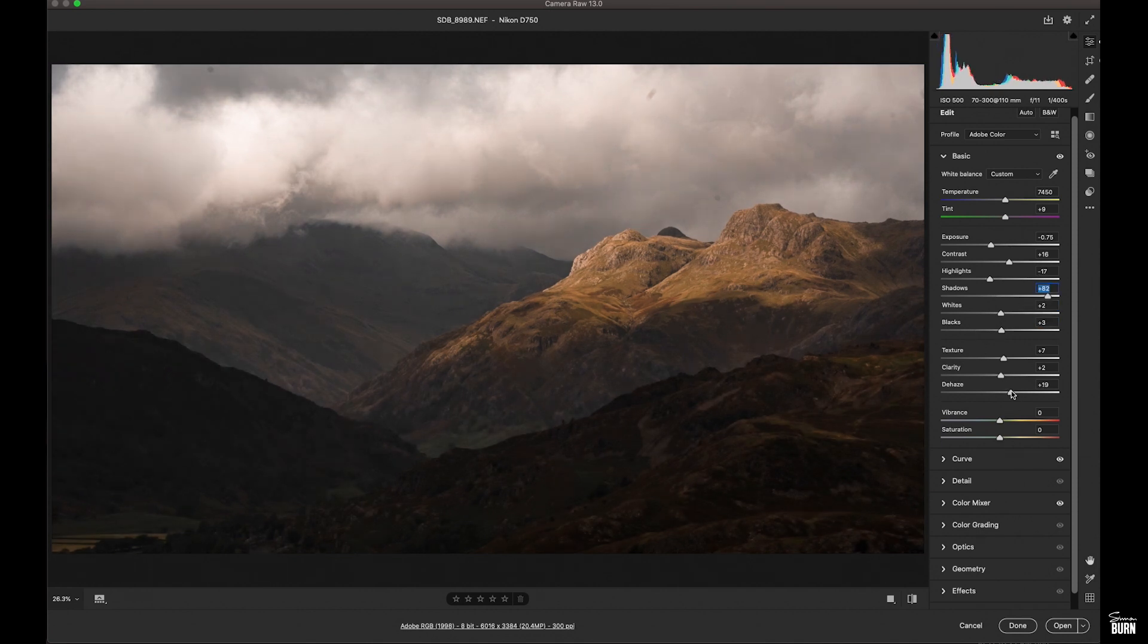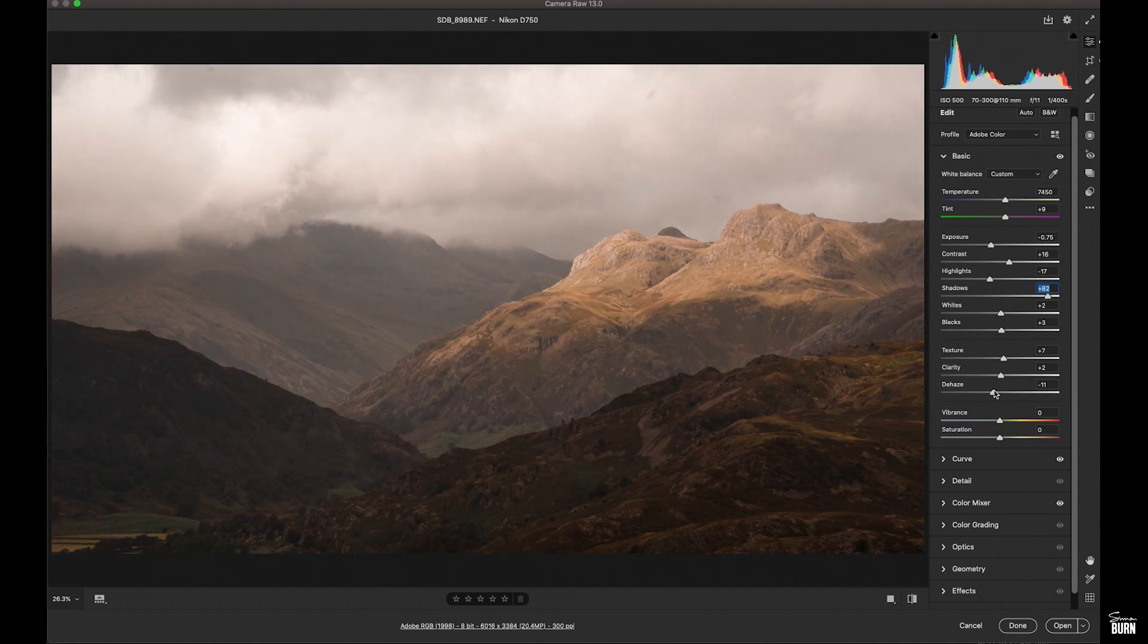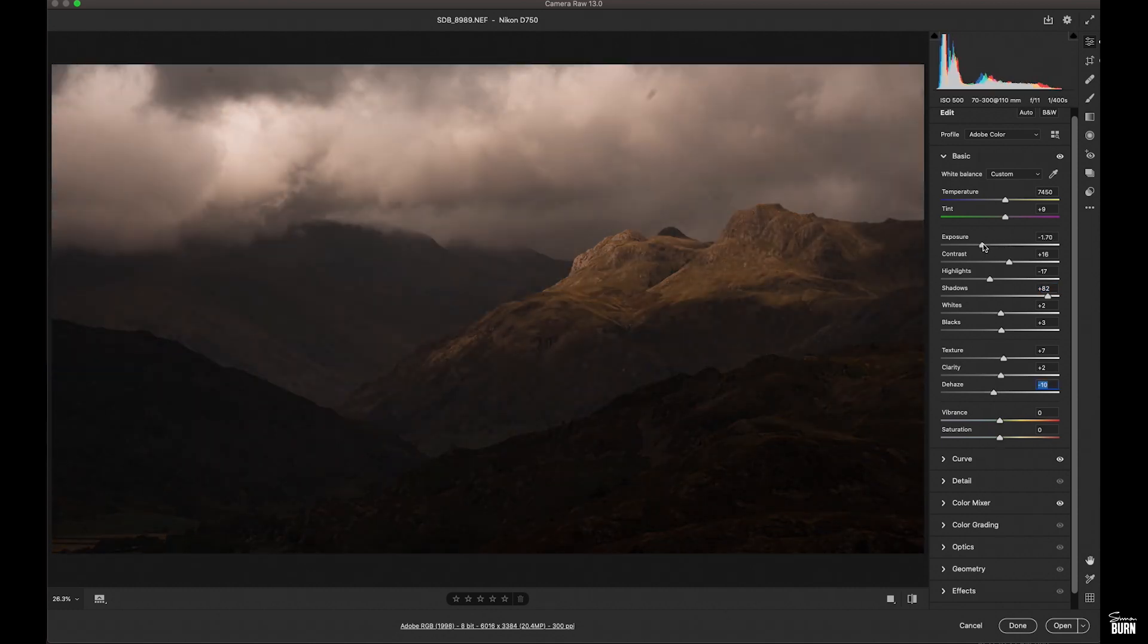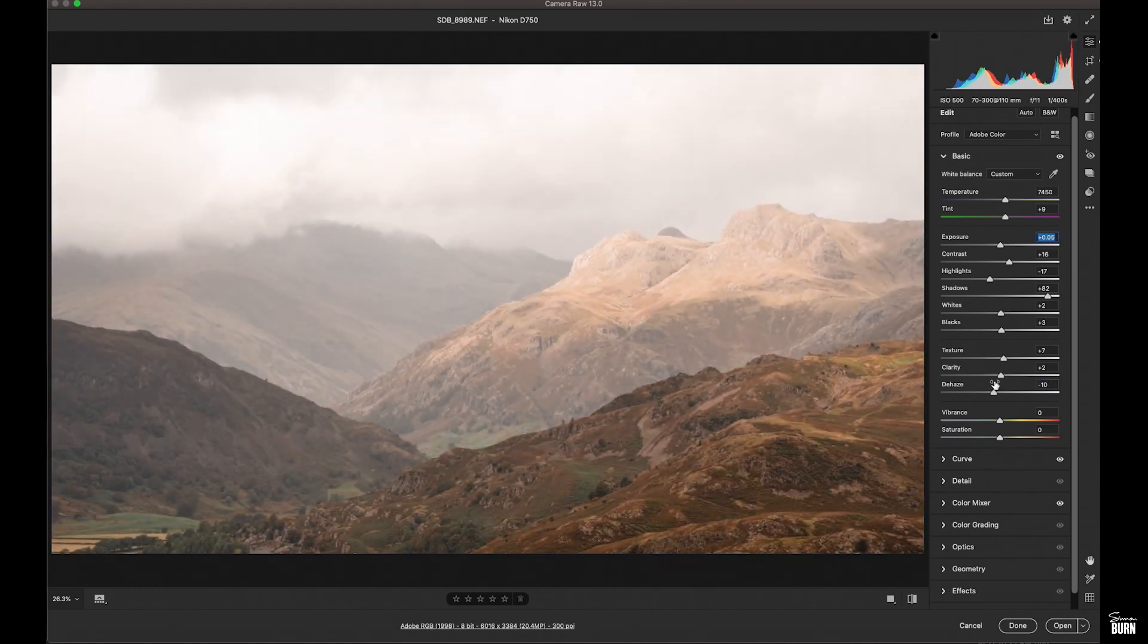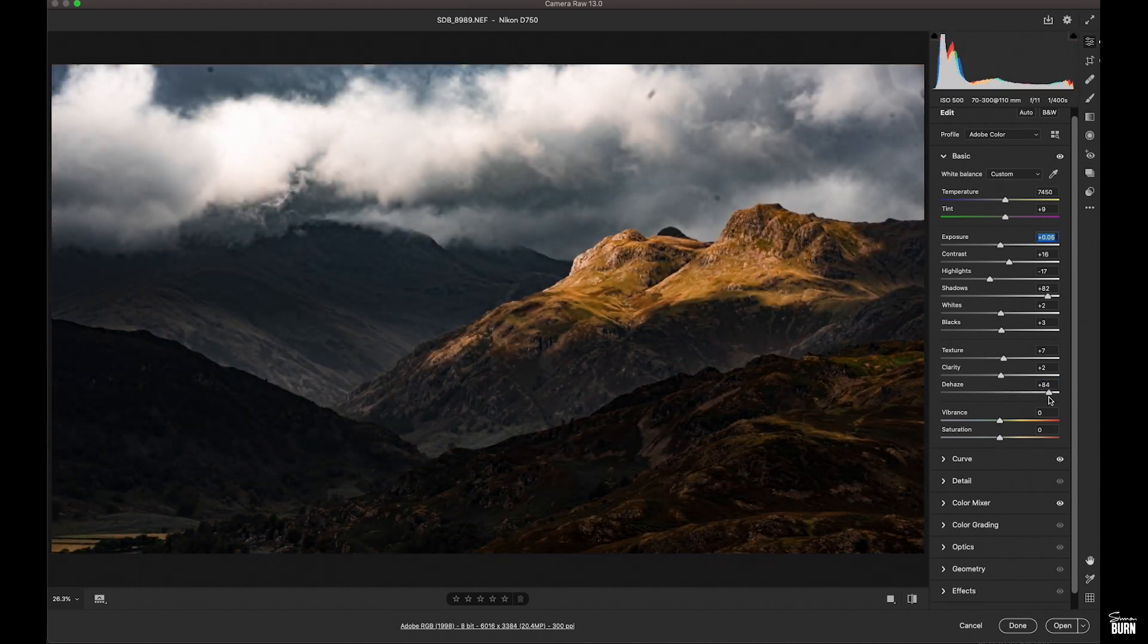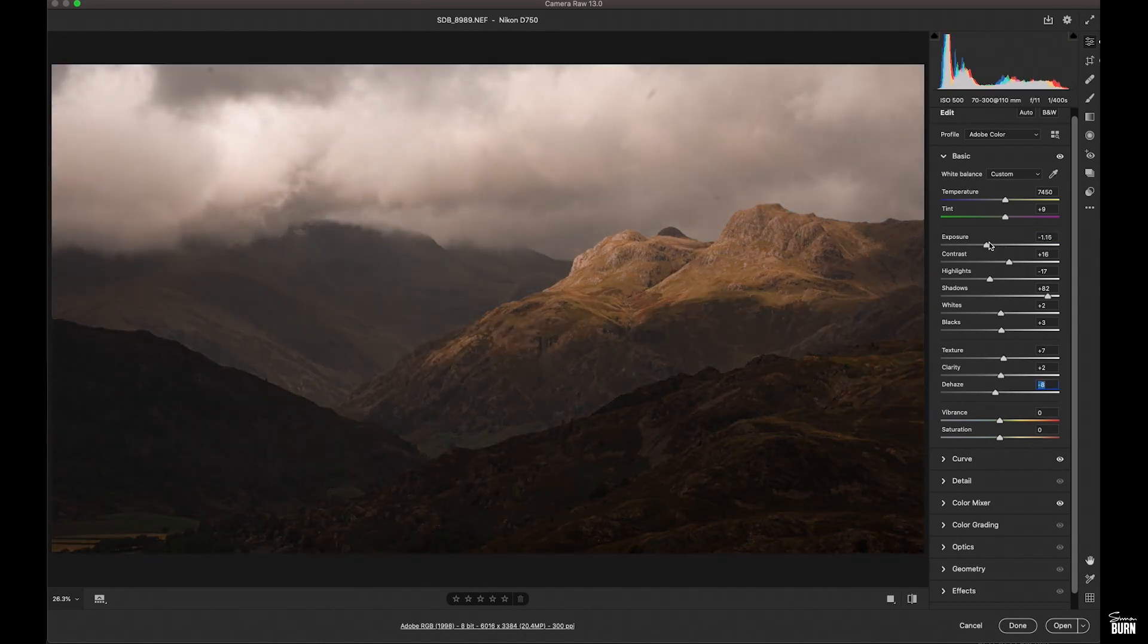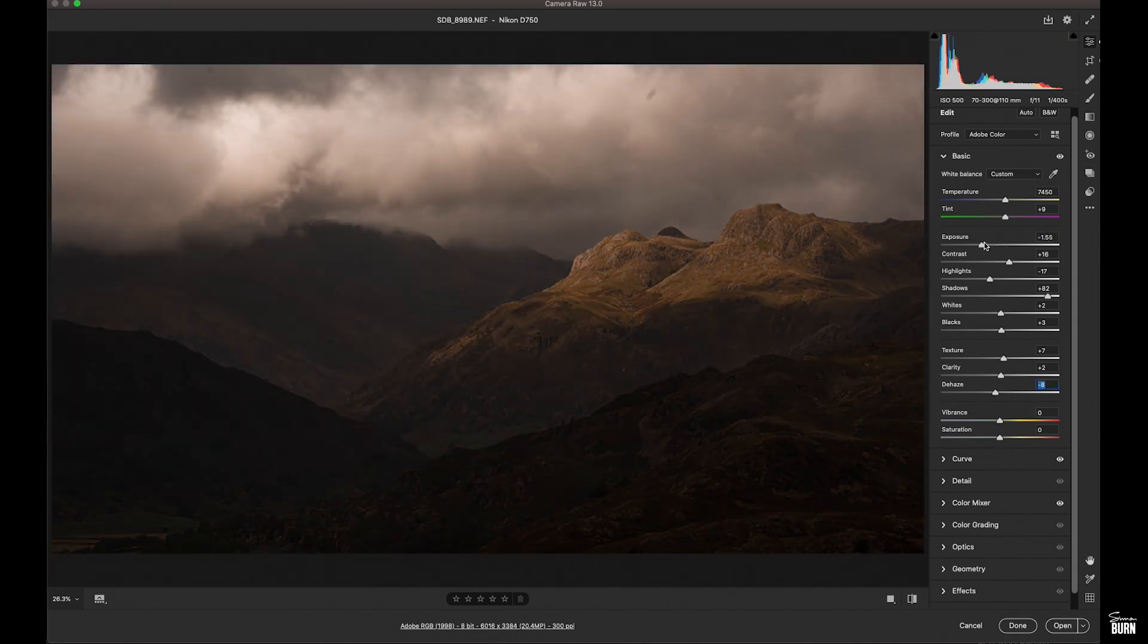And I think what I'm going to do is go into minus with dehaze. Nice and soft. I'm just going to have to up the exposure a touch there. Look how bad the clouds can be if you really mess around too much.